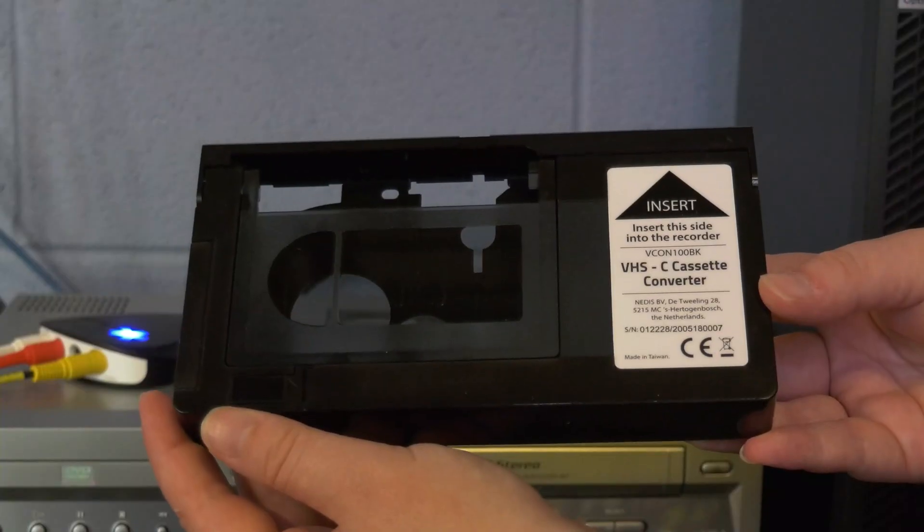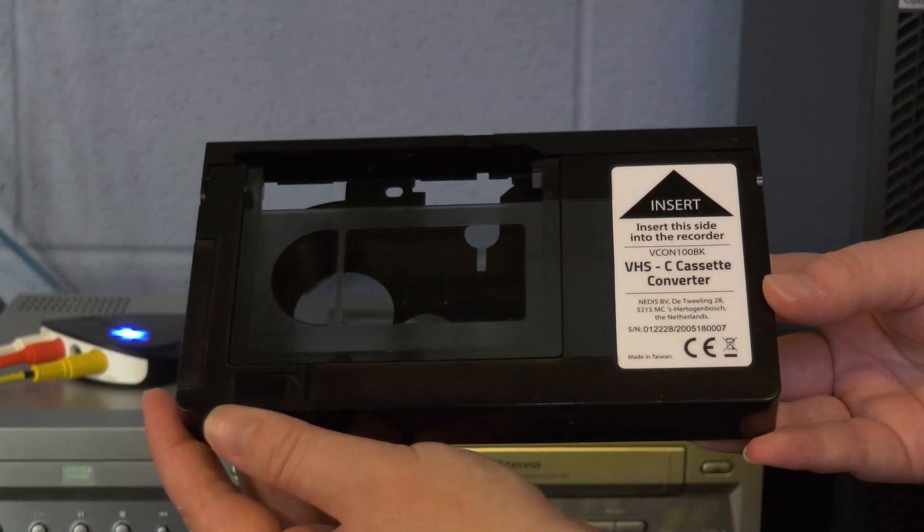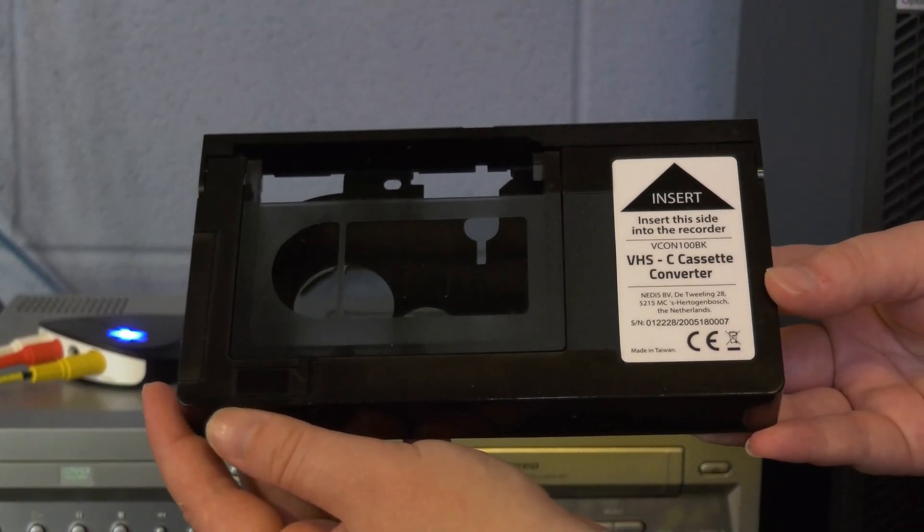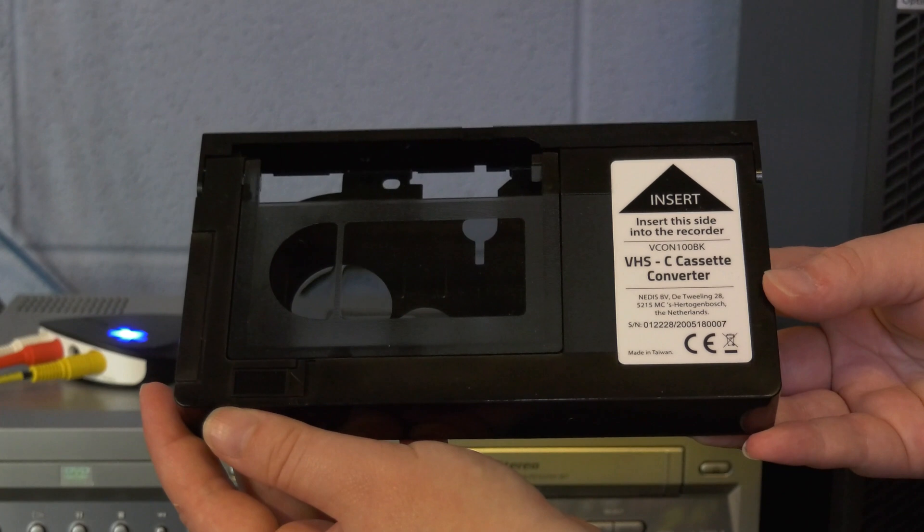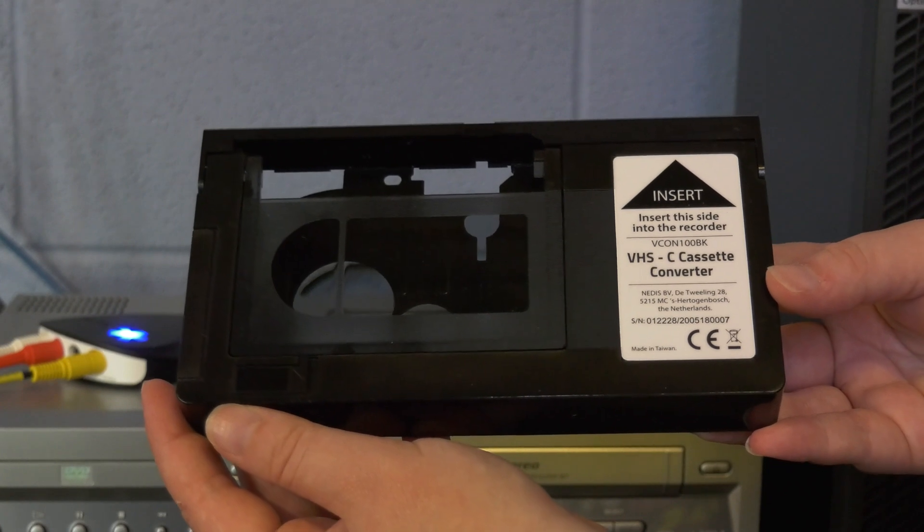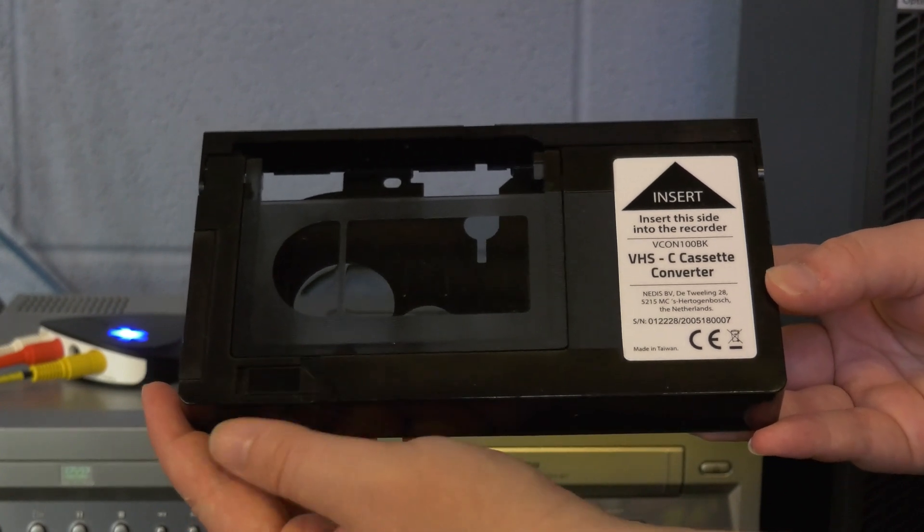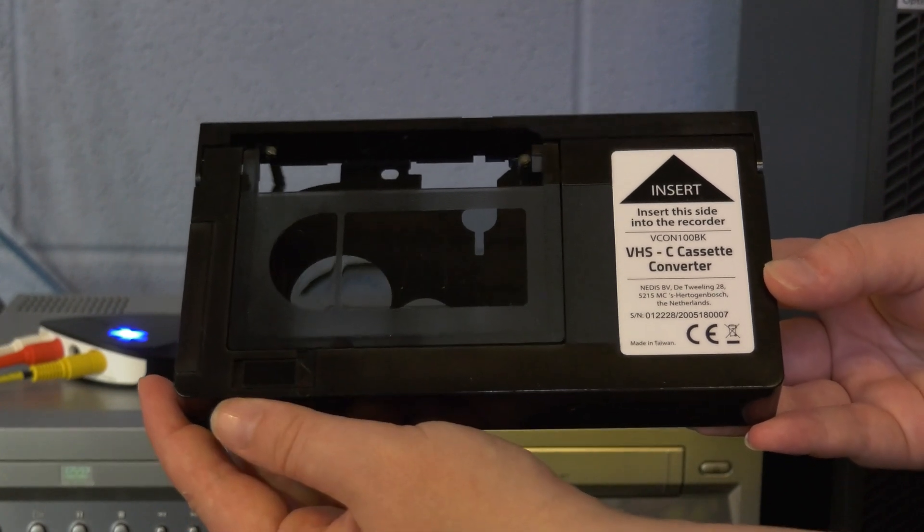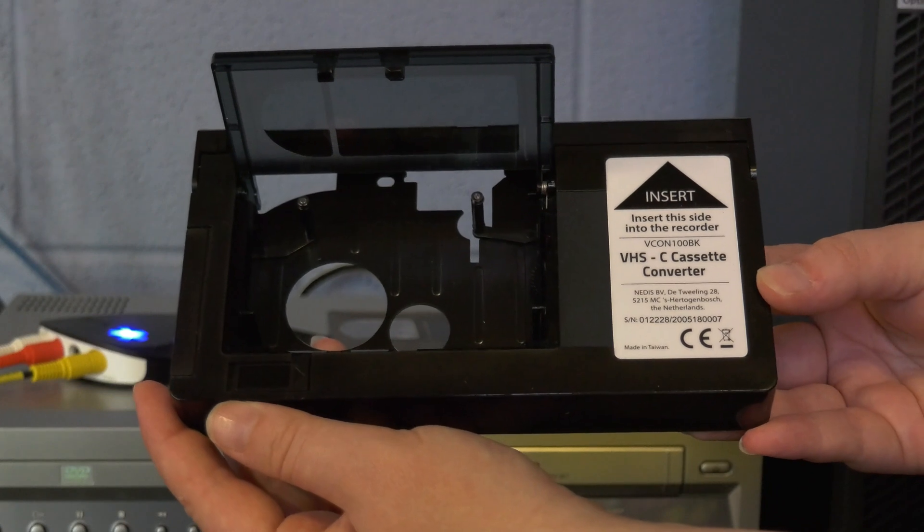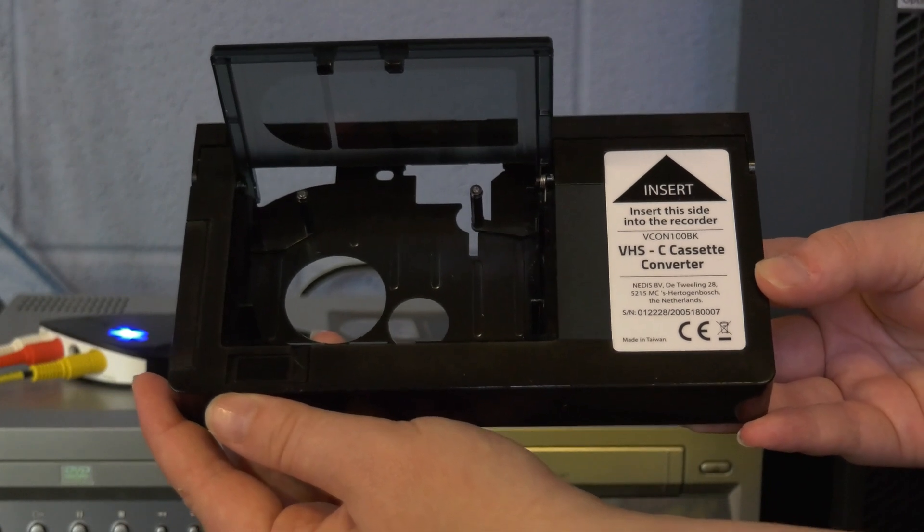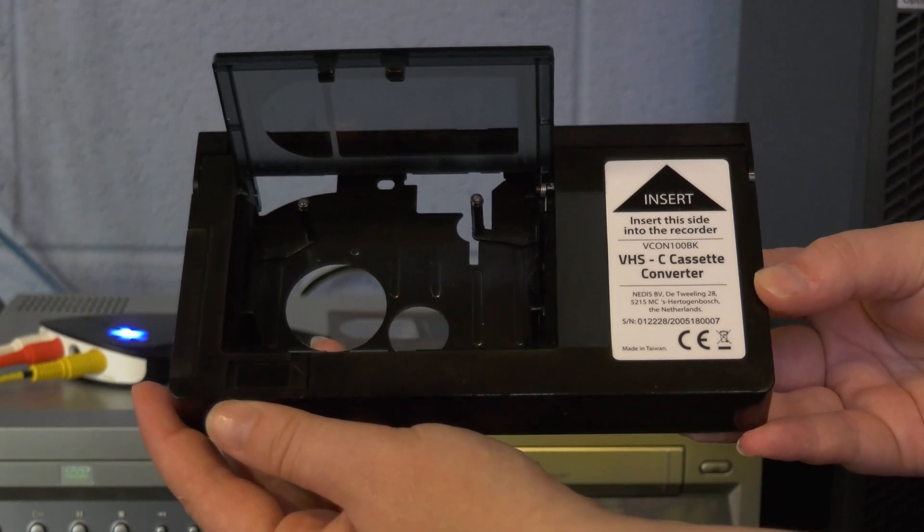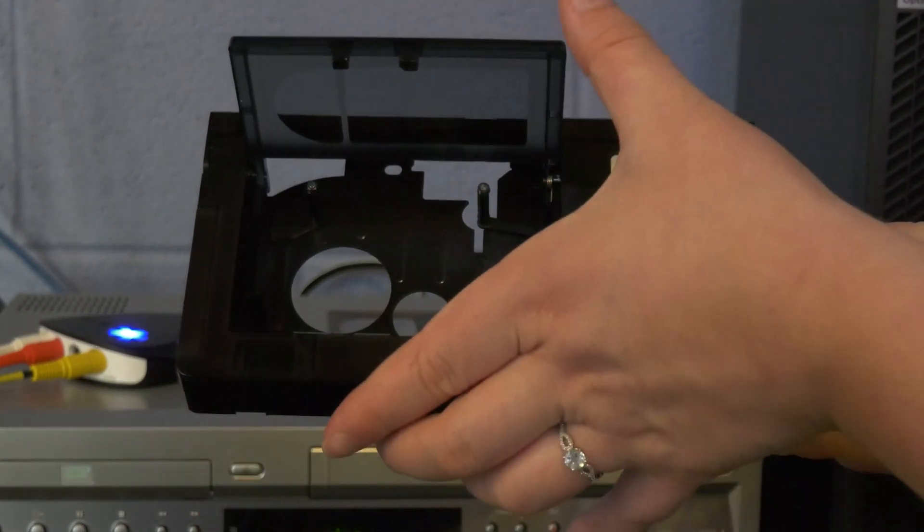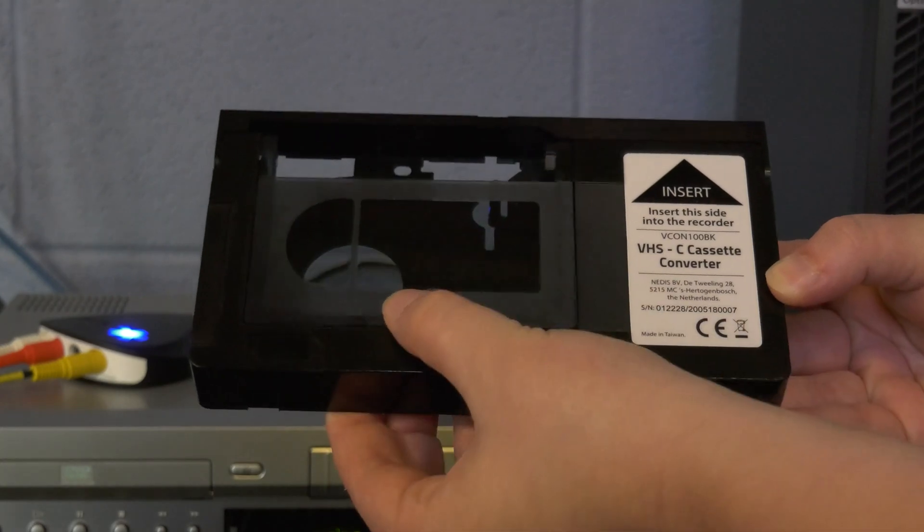If you have a VHS-C cassette you'd like to convert, we have a C cassette converter. To use it, push the front switch to the right to open it. Place the cassette face up and close the lid. Once the cassette is in, the cassette will function as a VHS tape.